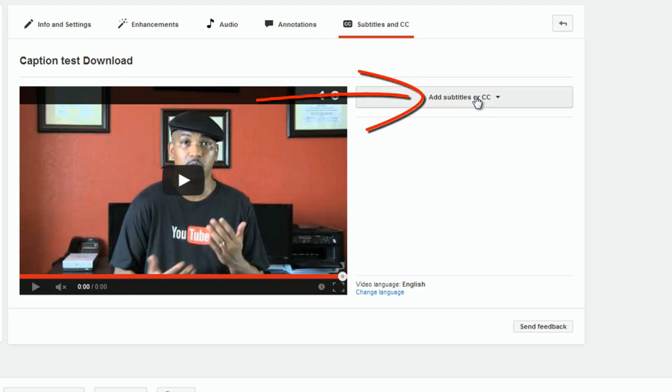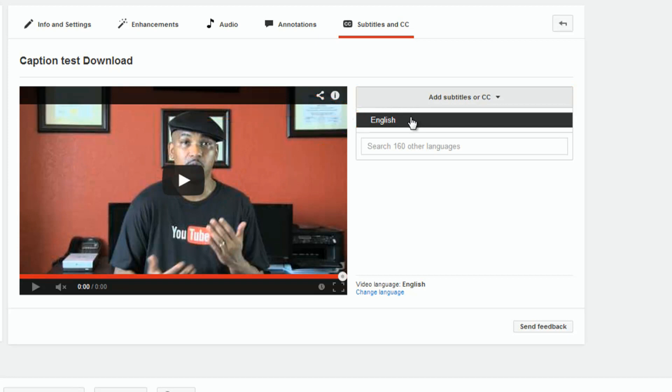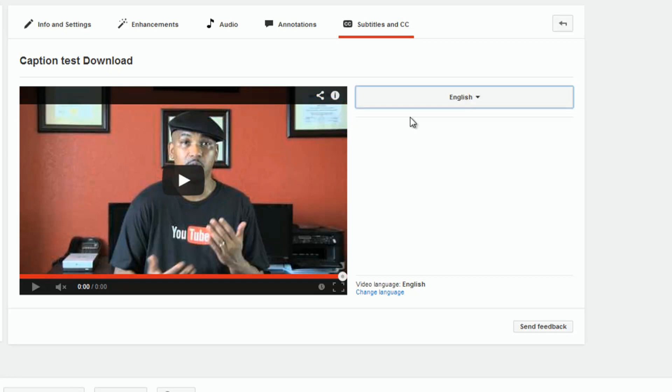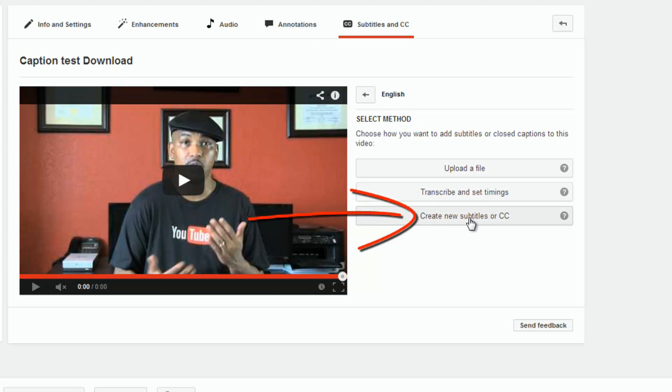Then click on add subtitles or captions. You click on that, you select your language. And you're presented with three choices. Two of these are pretty much the same, but a little different. I'm going to start from the bottom up. I'm going to start off with create new subtitles or captions.